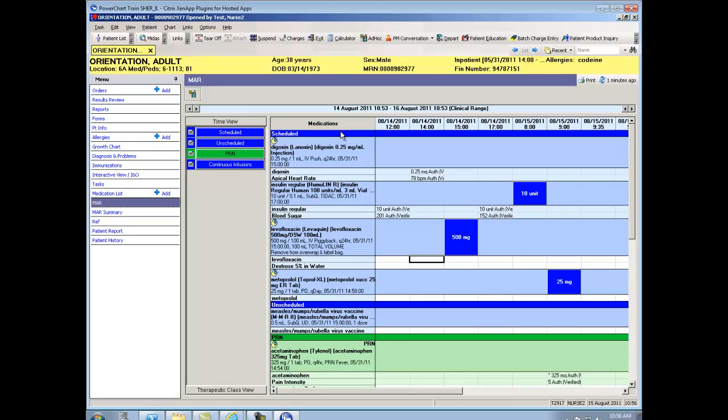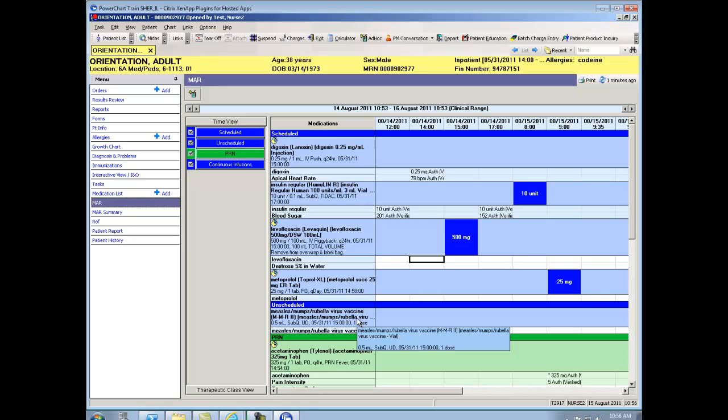We've ordered the medications in this fashion. Scheduled medications are in the top and they're highlighted in blue. Unscheduled medications, like our vaccinations, are also in blue.